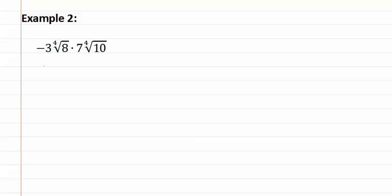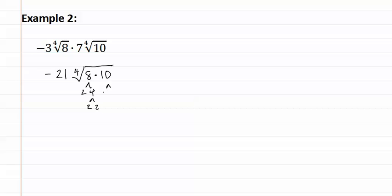Negative three times seven gives us negative twenty-one, and then we have the fourth root of eight times ten. Remember we could write eighty, or this will help us factor it even quicker, giving us two to the fourth times five.